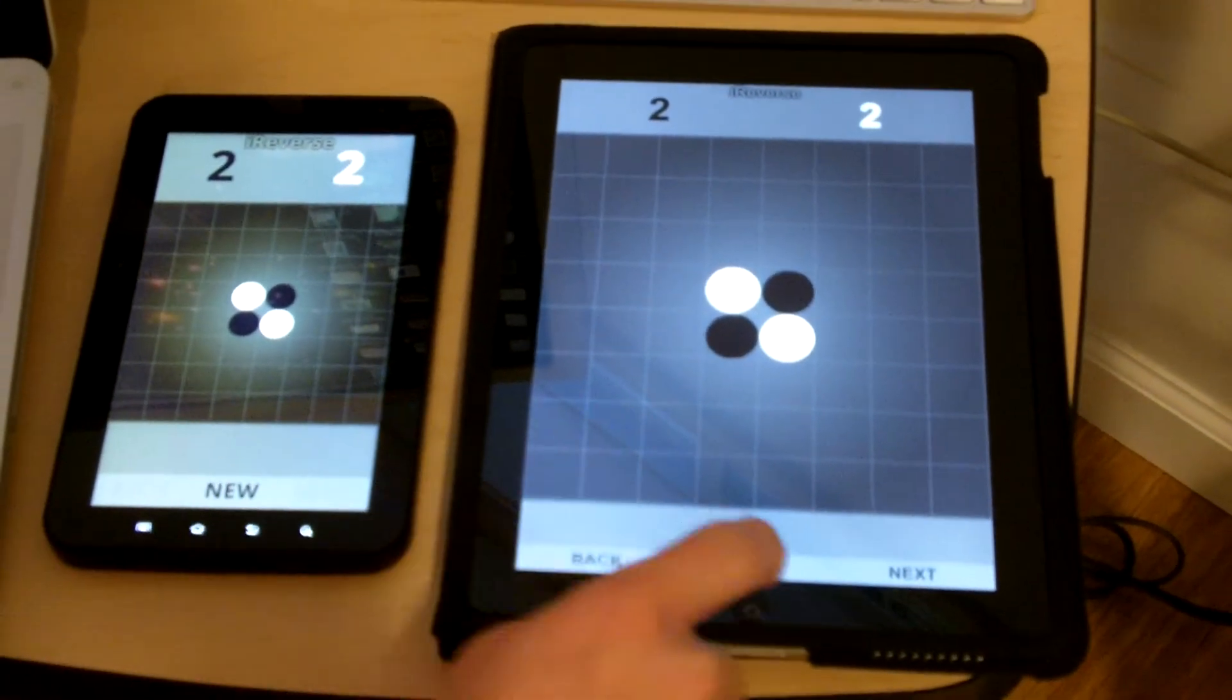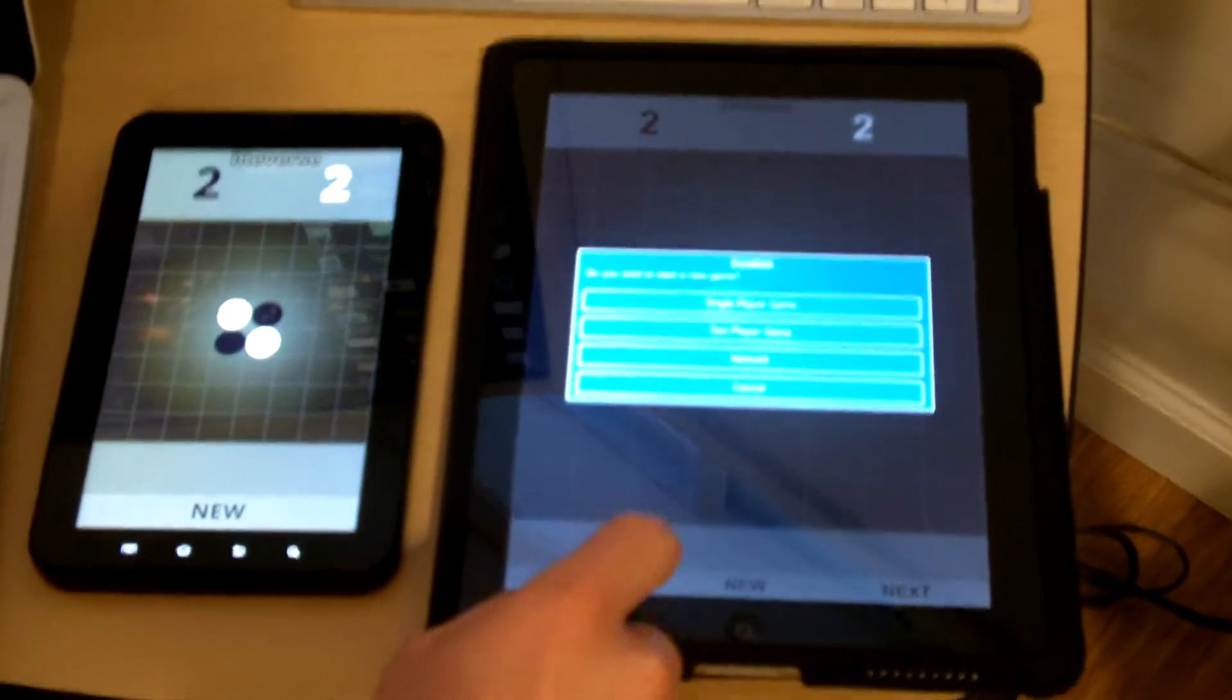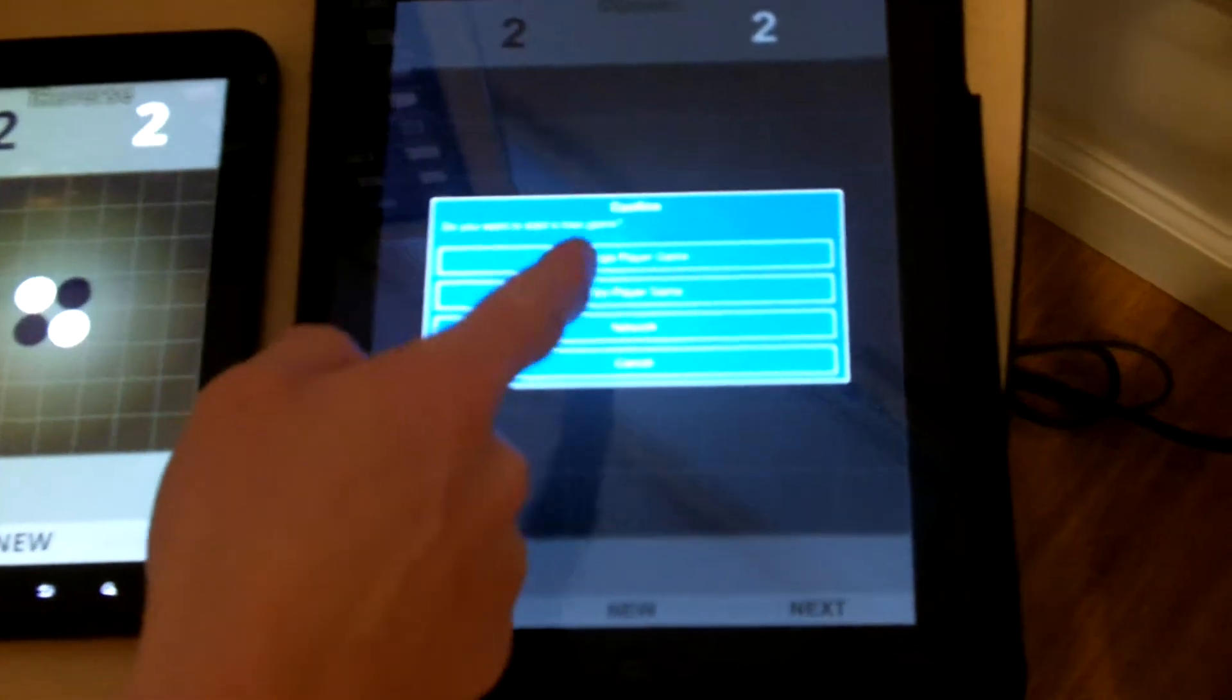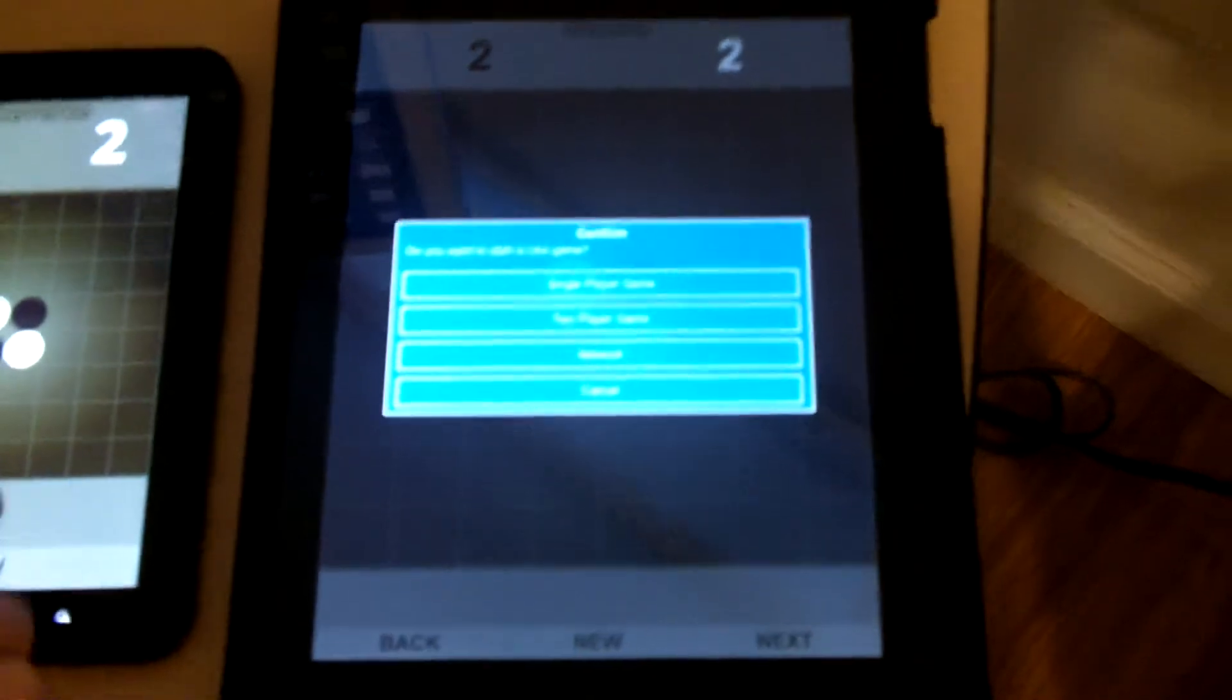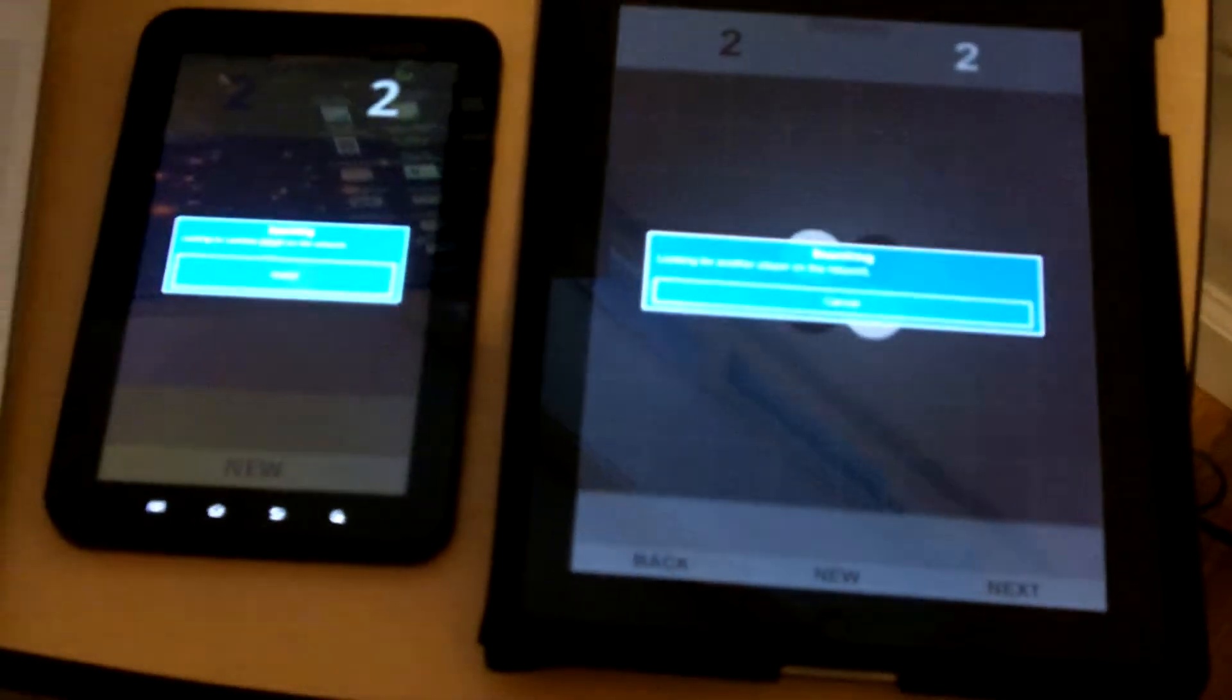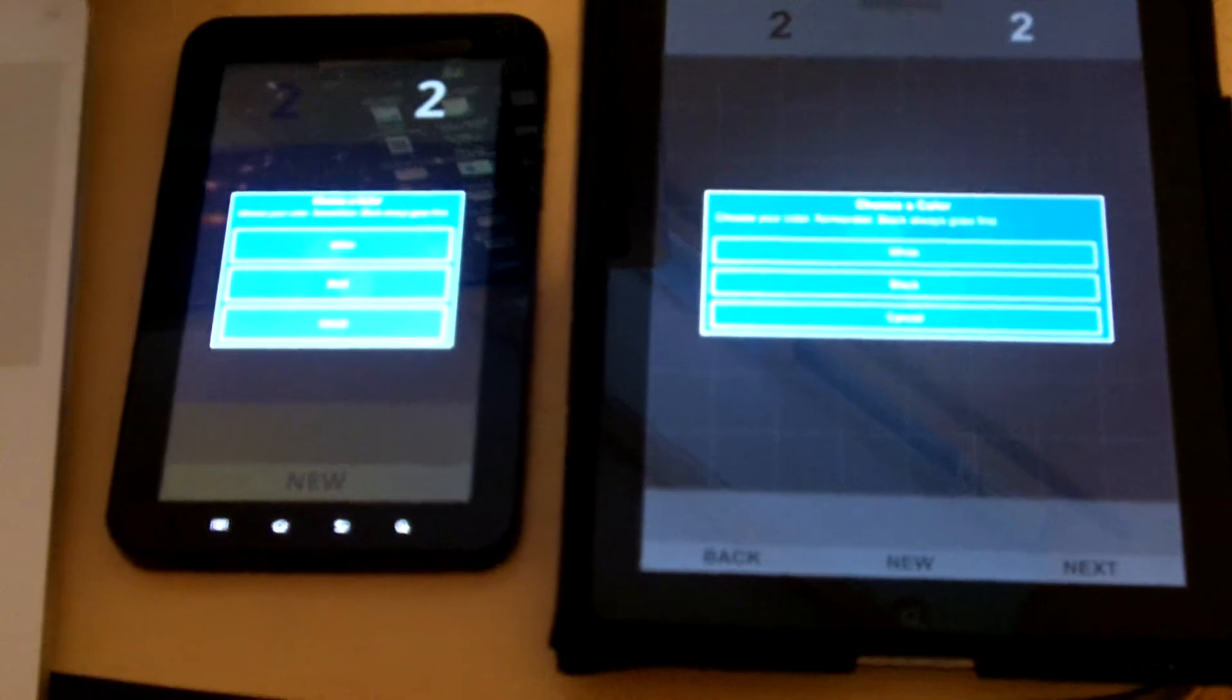I added a new feature last week called Network Gameplay, so when I choose a new game, I can do single-player, two-player, or I can do networked. So I'll choose Network on both devices, and they find each other on the local network.